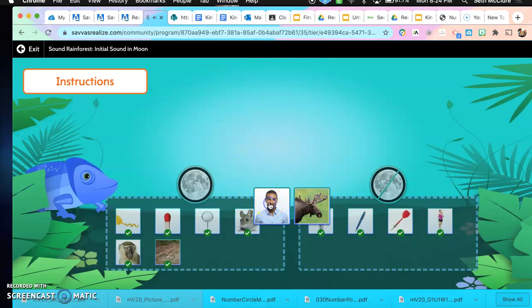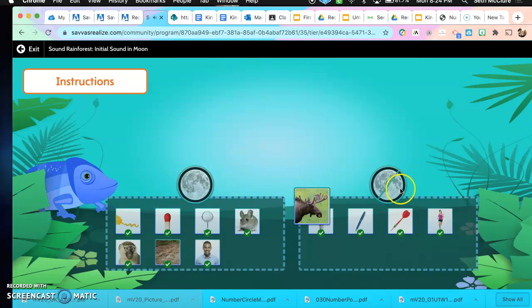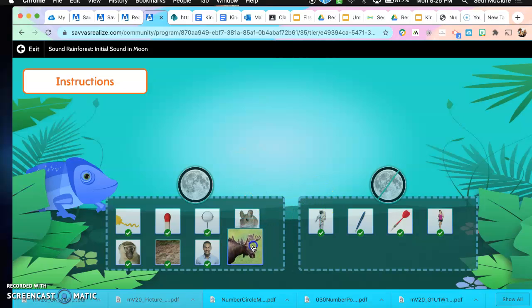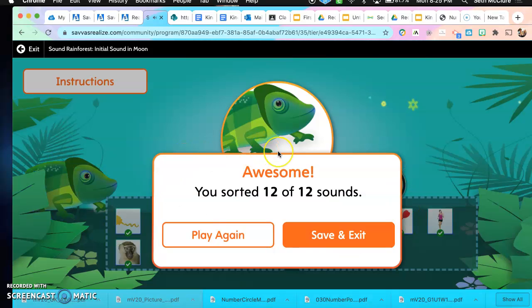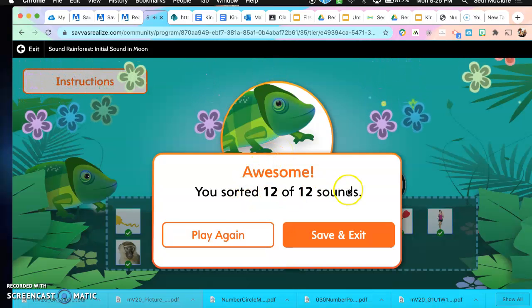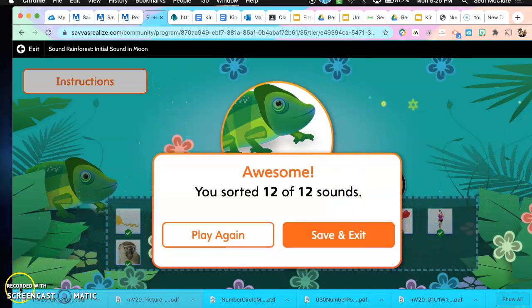We have two more words. What is this word? Man. Does man start with the M sound or no? It sure does. And our last picture — moose. Where is moose going to go? That's right, it goes right underneath the moon because both moon and moose start with M. Good job, you got them all. Awesome — you sorted 12 of 12 sounds. Good job, boys and girls.